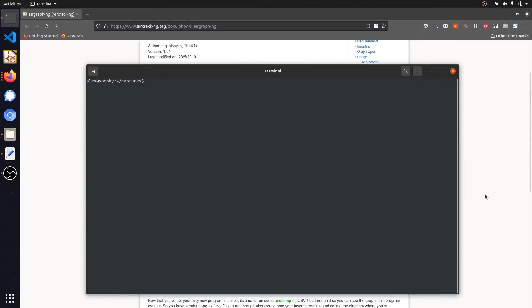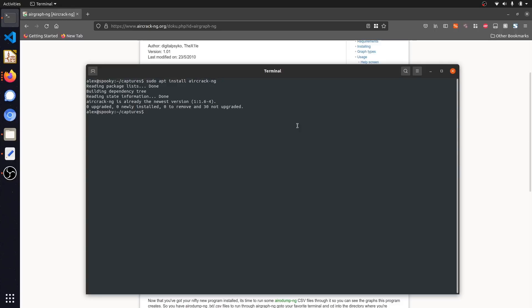AirCrackNG will let us do things like gather wireless reconnaissance as well as run some basic Wi-Fi attacks. We're going to analyze a capture file generated from a program called Aerodump and visualize it in AirGraph. To begin, we're going to install the AirCrack suite by running sudo apt install aircrack-ng in a Linux terminal. After AirCrack installs, we can install the second tool by running sudo apt install airgraph-ng.